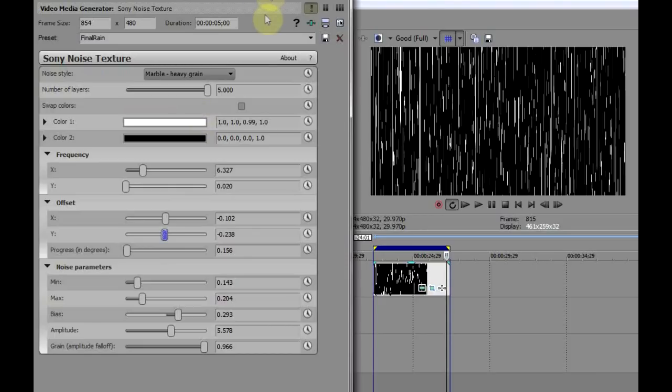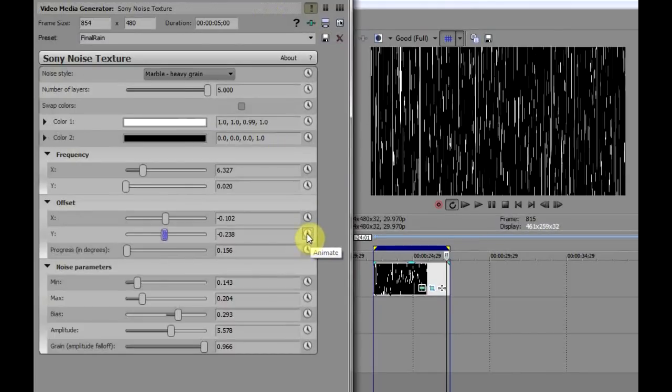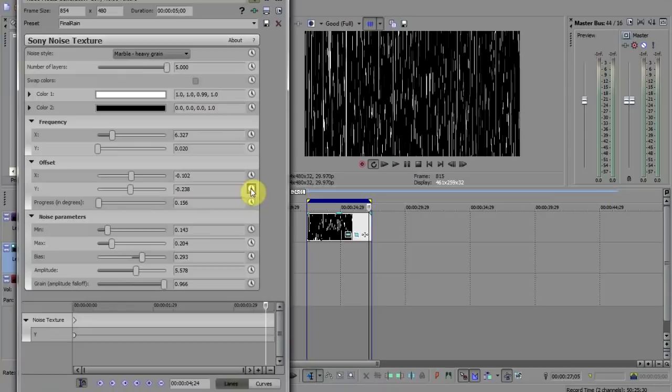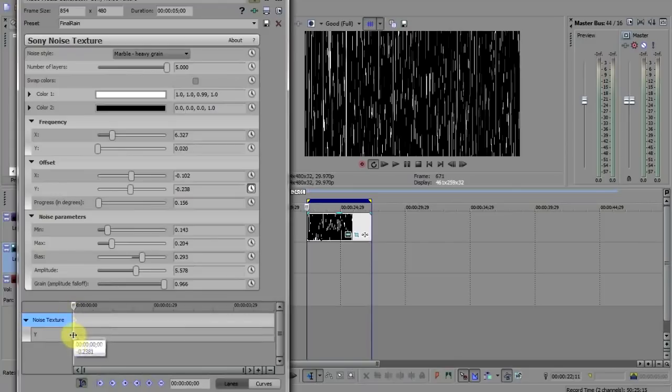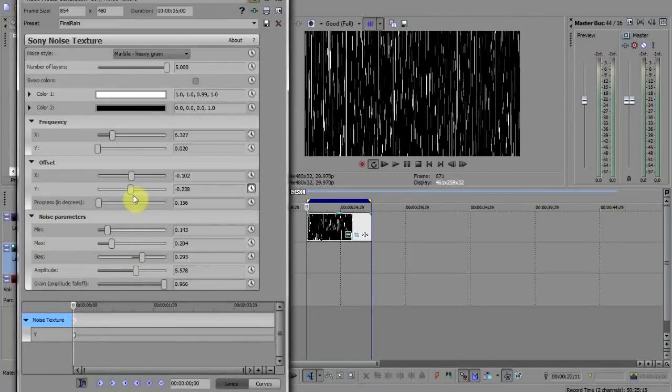This will open up a little effect timeline like this. Making sure the cursor is at the beginning of the timeline here, click on the effect slider to record the position. Now move the cursor to the end of the timeline and click here to add a new keyframe.